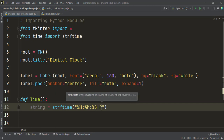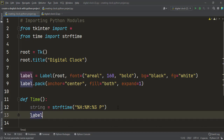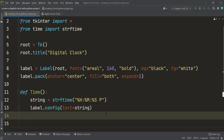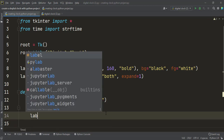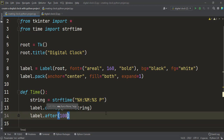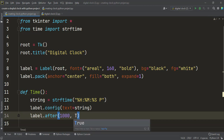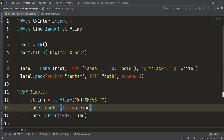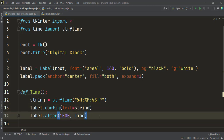After that I write label.config(text=string). This config function helps us display the string variable on the label window. Next I write label.after(1000, time). This tells the program to update every 1000 milliseconds — that means every second.